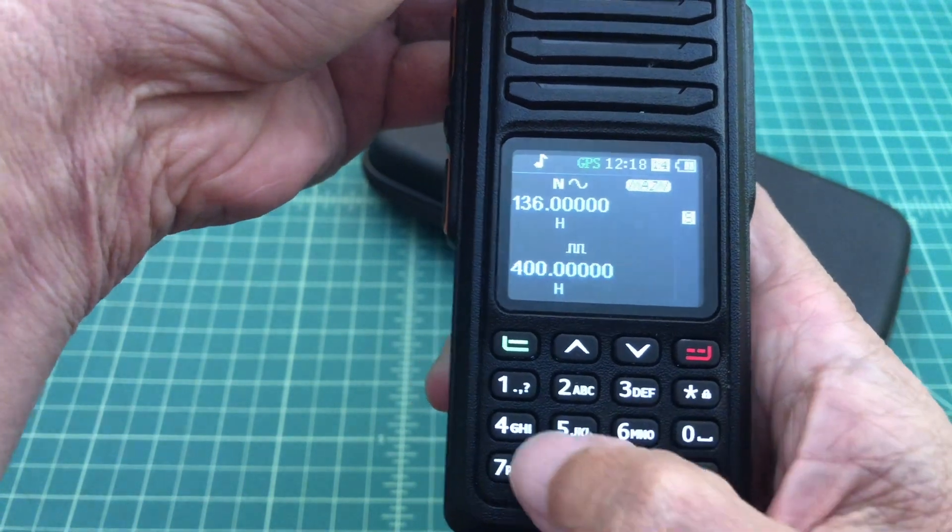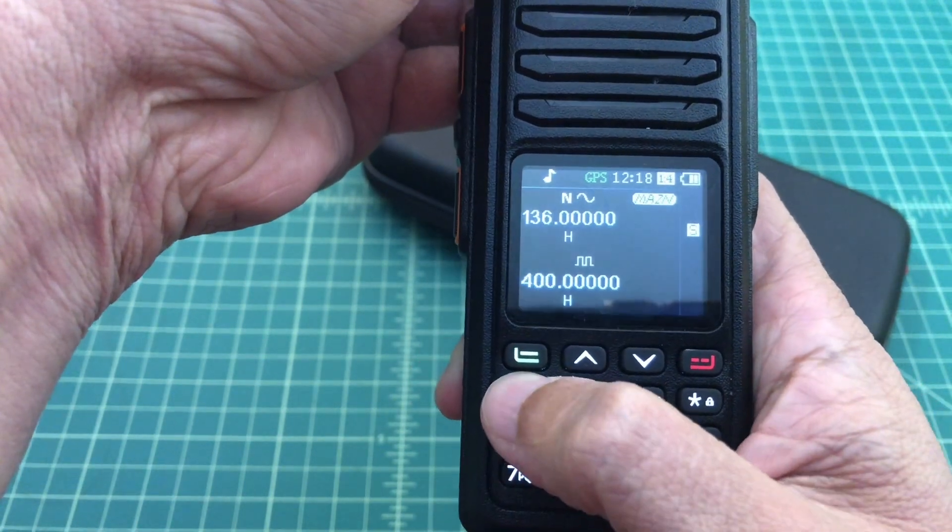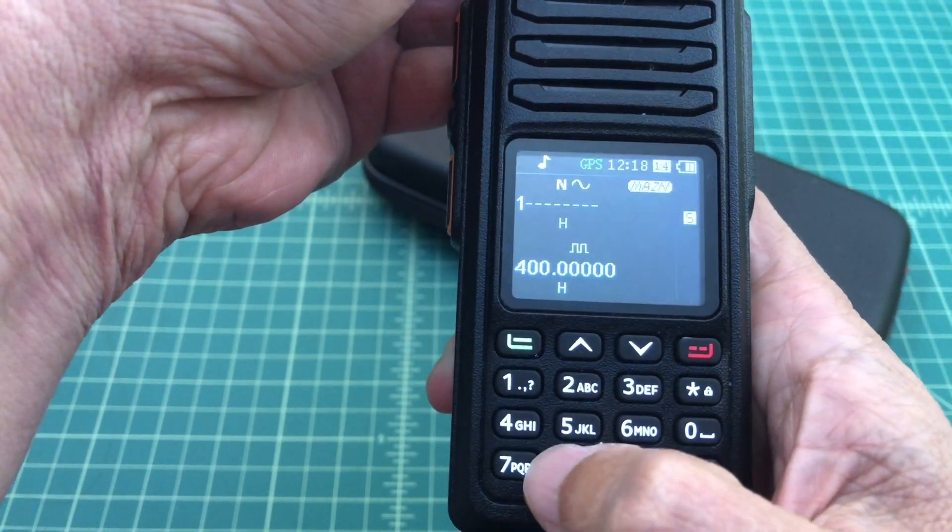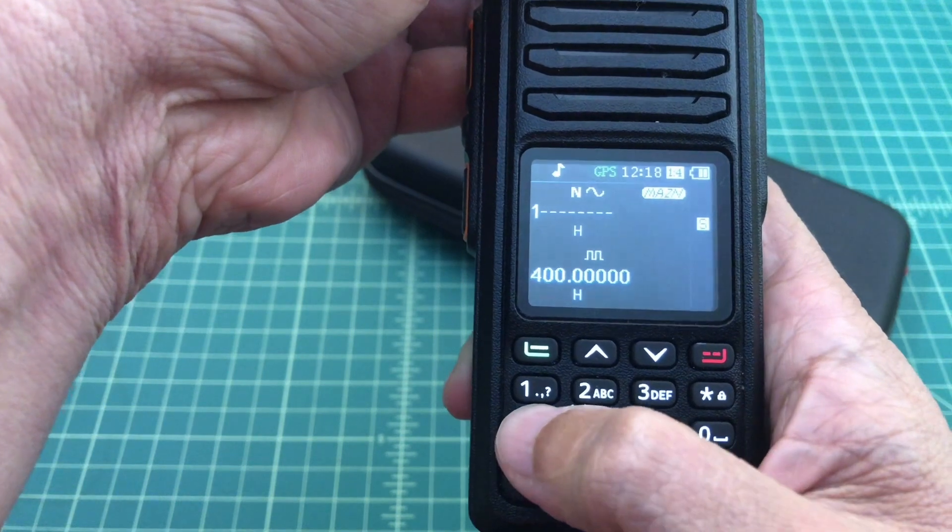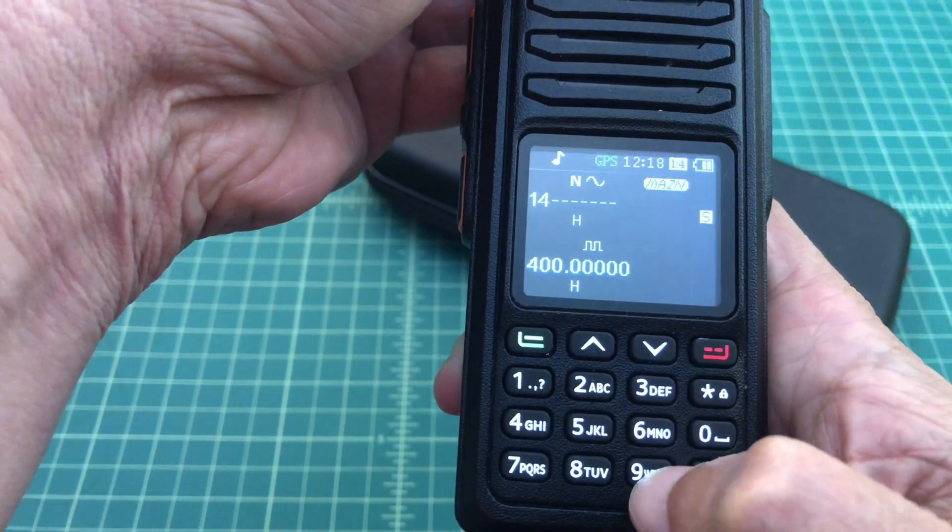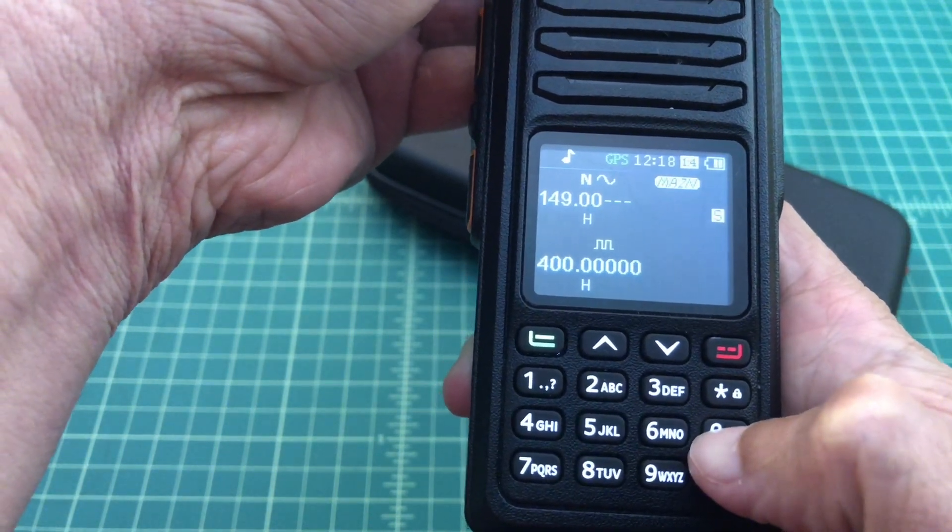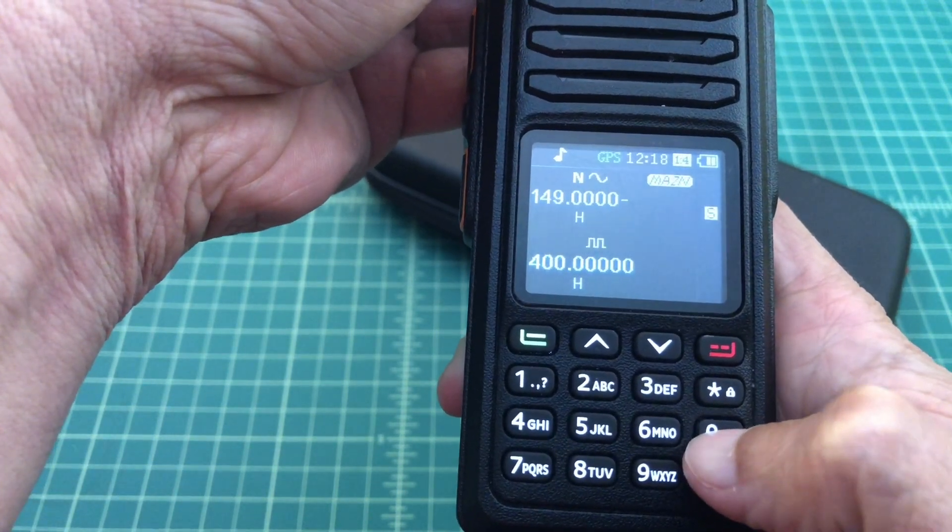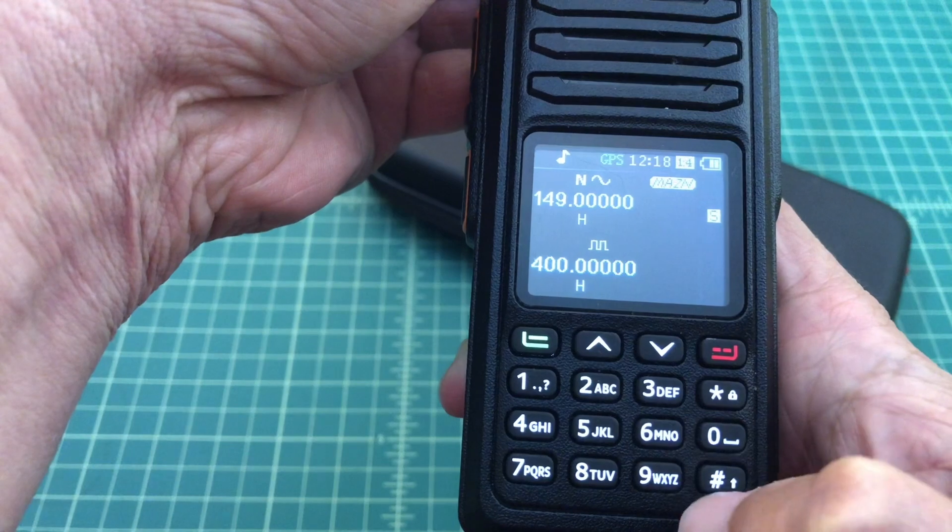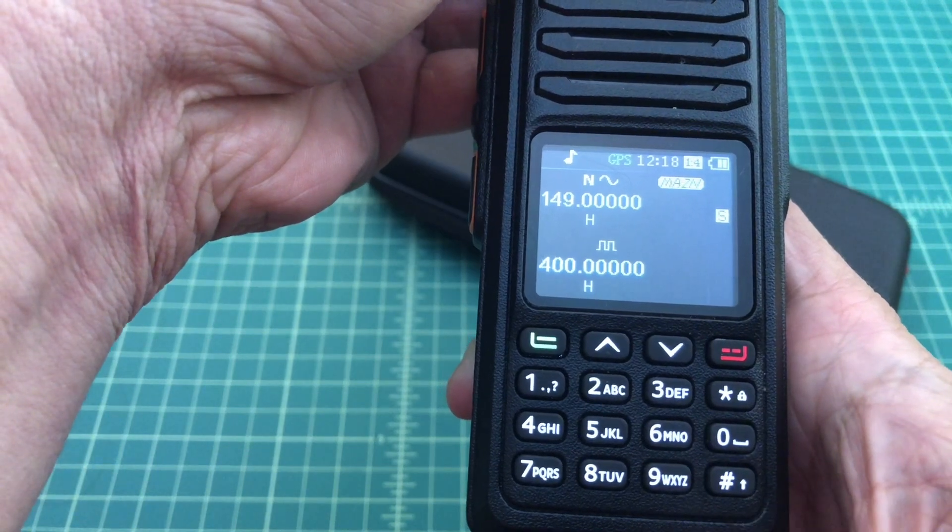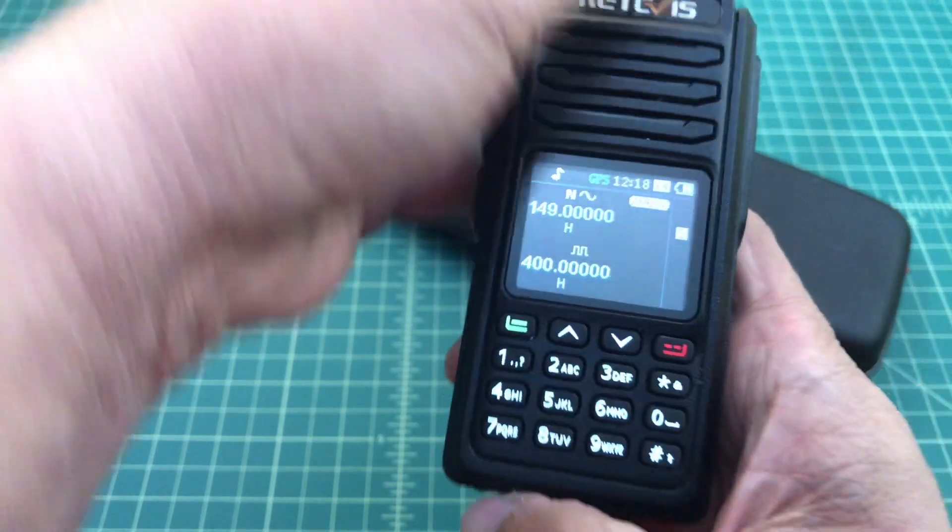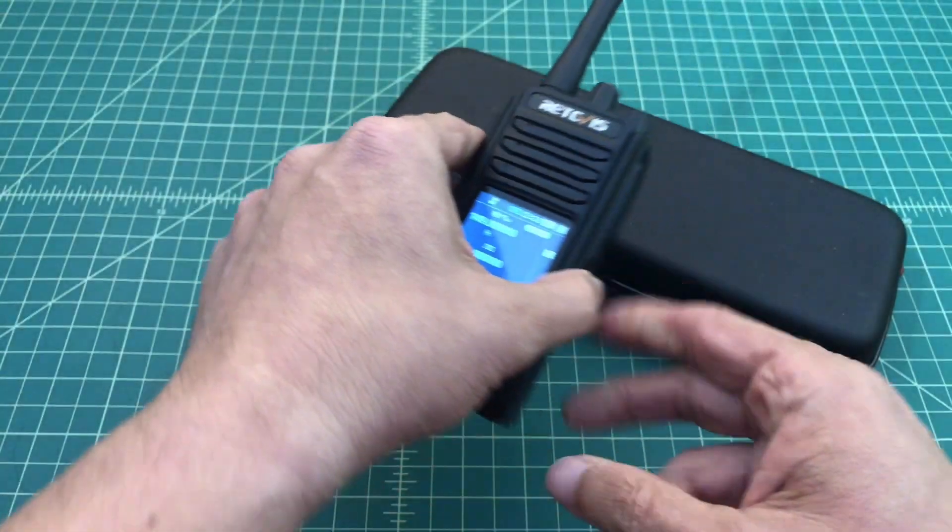Here you can see that I can use the rotating knob on the top of the radio or the keypad to enter in or dial in frequencies outside the ham bands, which are 144 through 148 and 420 to 450.